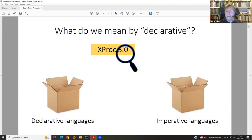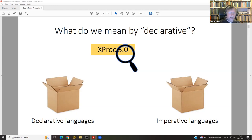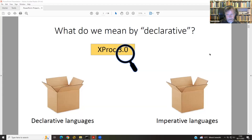Let's make clear what we mean by declarative. This is not a computer science lecture or a scientific lecture — we want to concentrate on practical aspects. We have two bags: the bag of declarative language and the bag of imperative language. We want to know what we do with the XProc 3.0 card. Does it go into the declarative language bag or the imperative language bag?